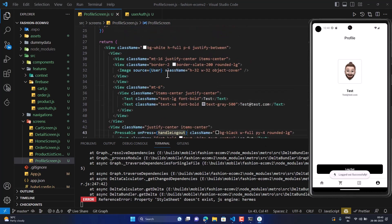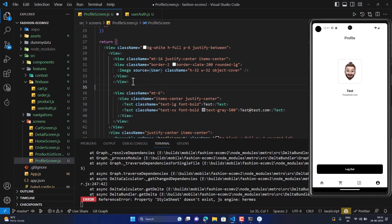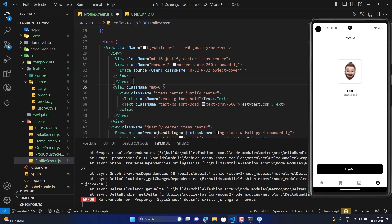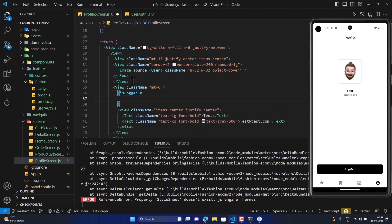Logout successfully. Now let's implement a little bit of conditional rendering — if the user is logged in, it should show the email and the name; otherwise it should show a 'Login to view credentials' message.